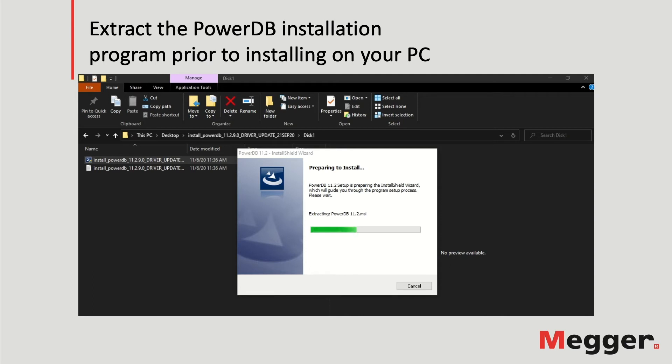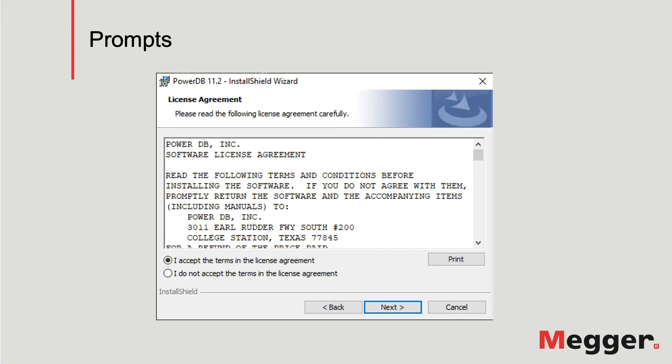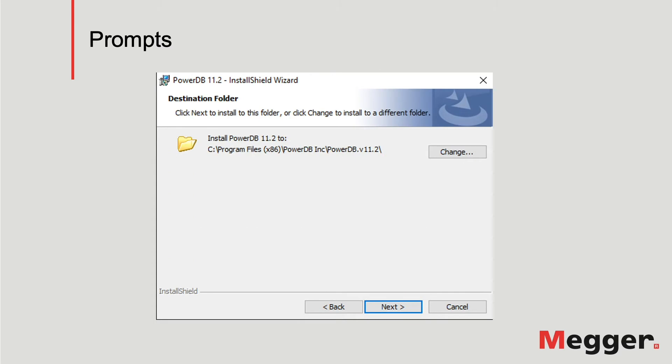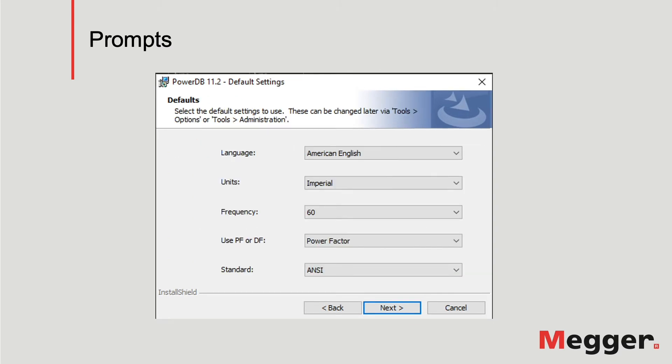From this point, follow the prompts to complete the installation. Among the prompts, there's the license agreement, the selection of the destination folder for the software, the selection of the default settings to use, which can be changed later via the tools option in the menu.